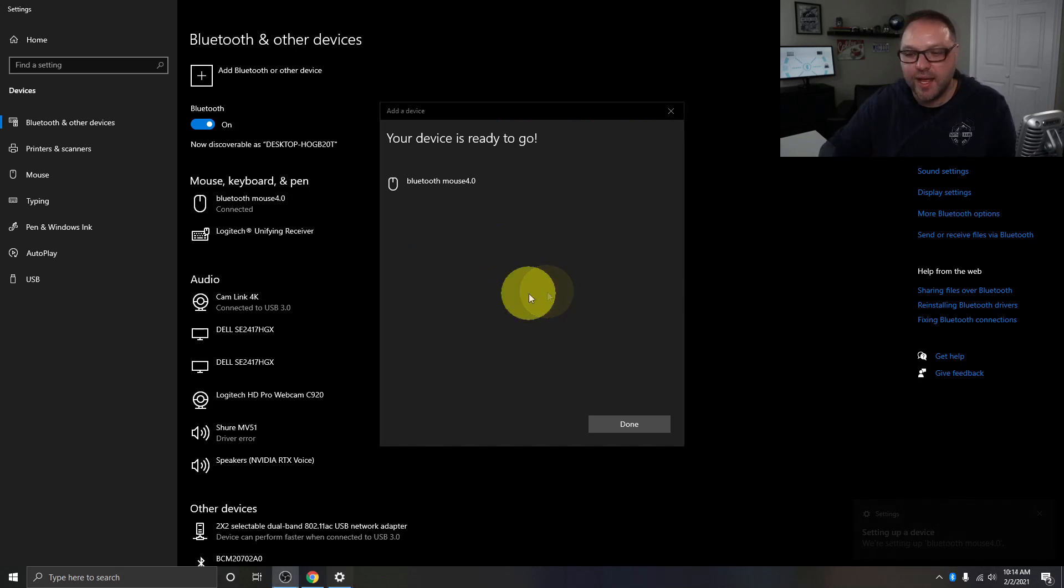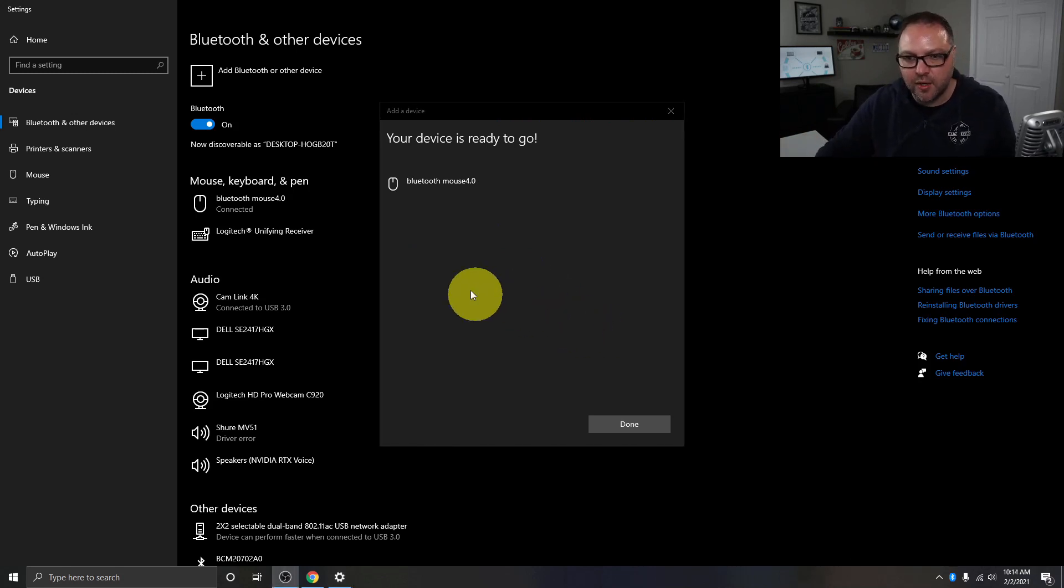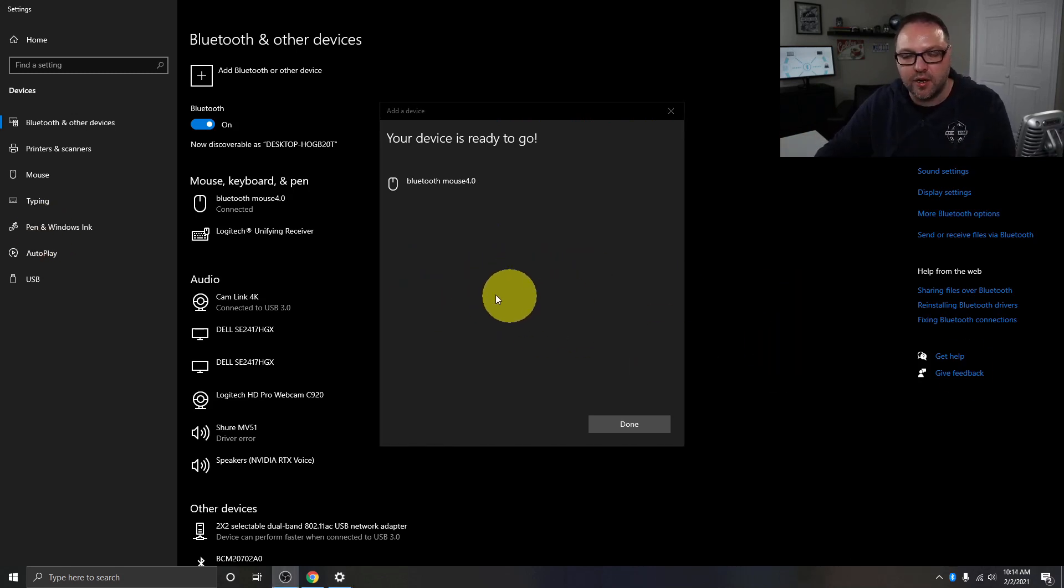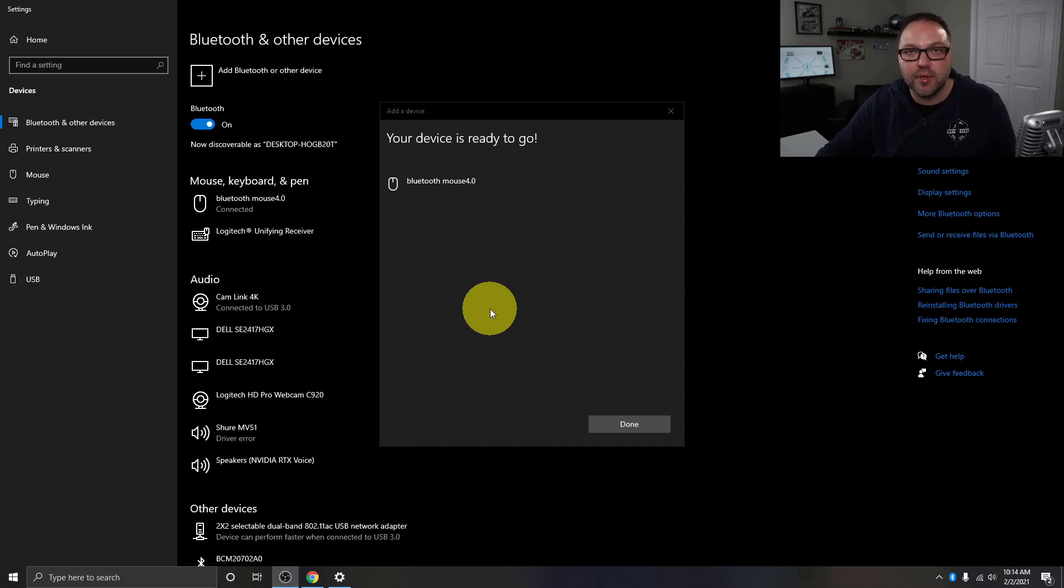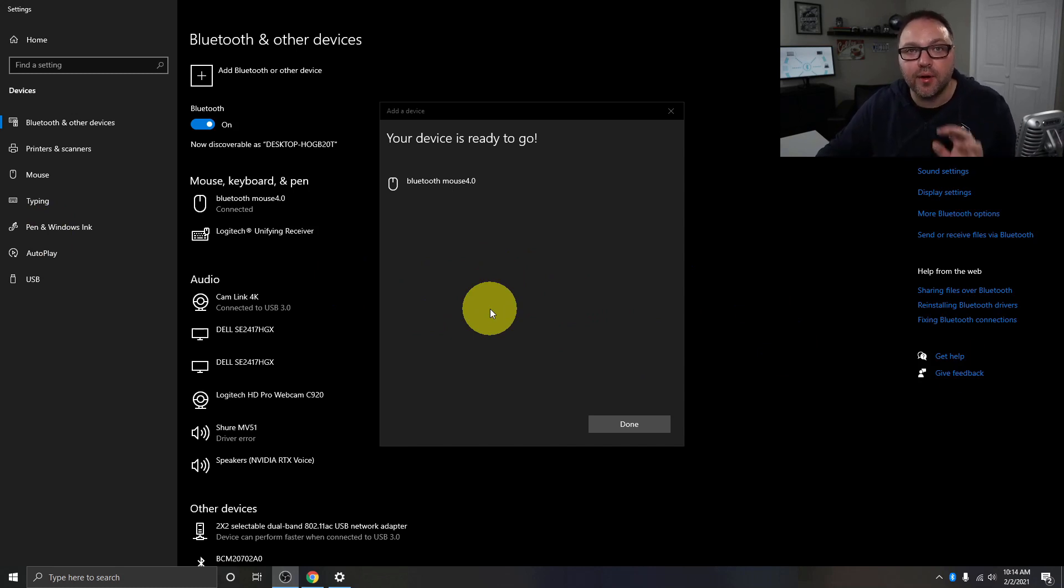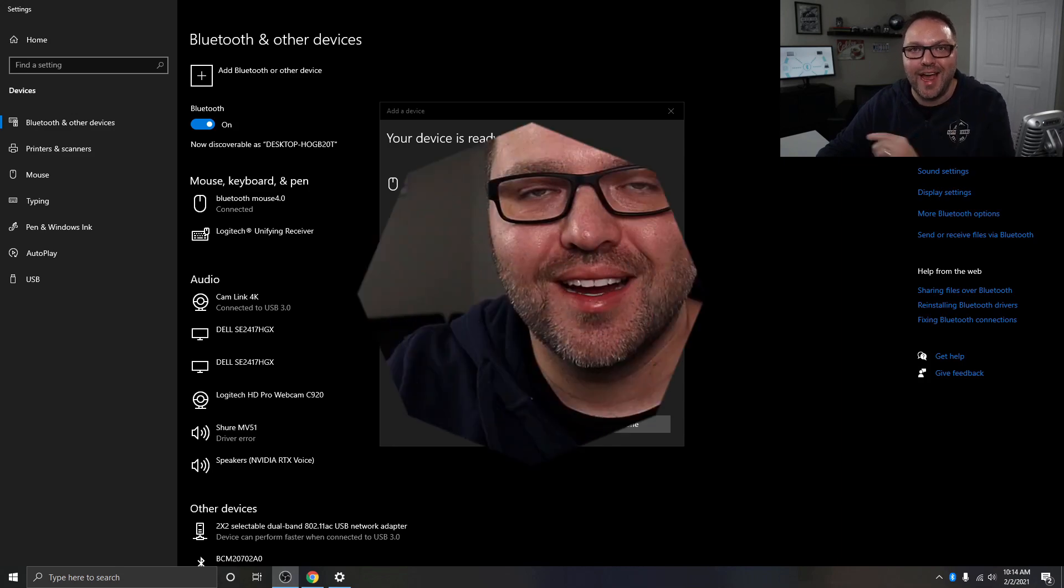And let me see if this is already working. If I put this down there, you bet it's already working. And it's really that simple to connect the Bluetooth device and set up your ASUS Bluetooth adapter.